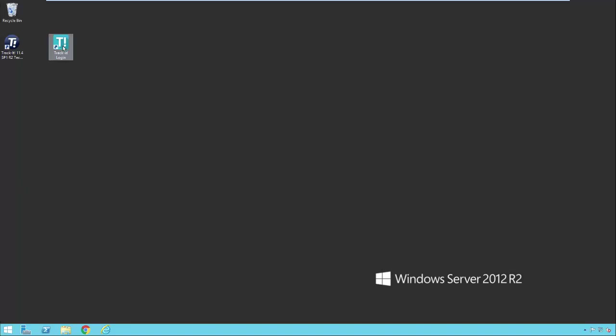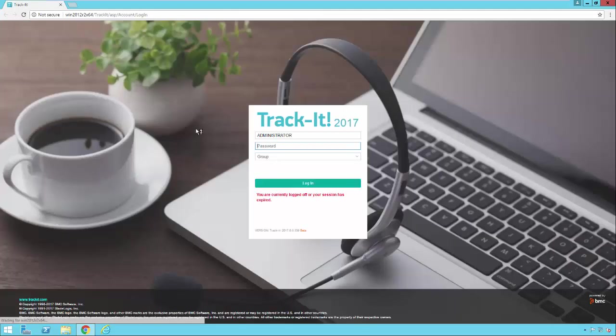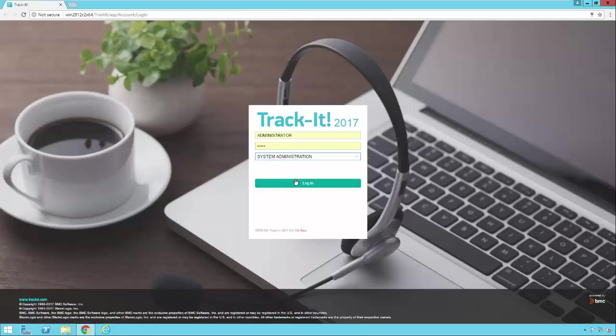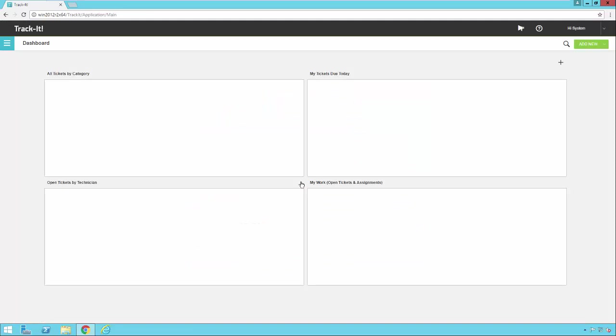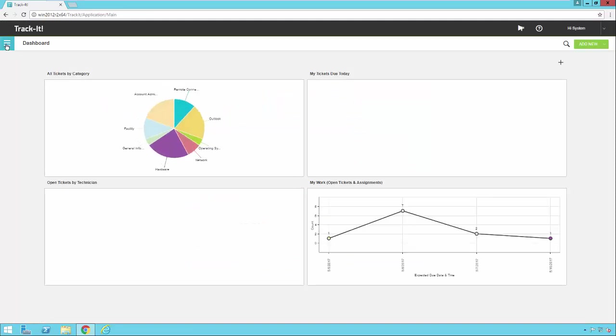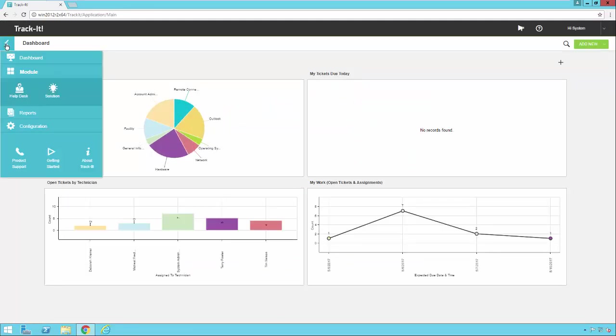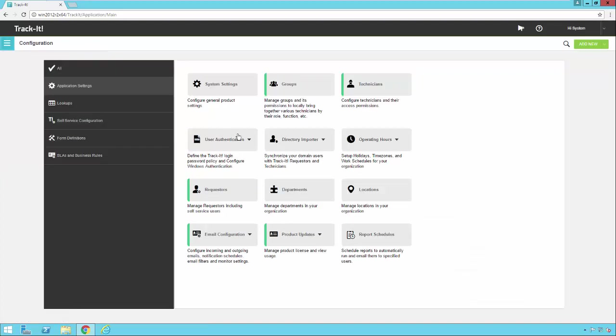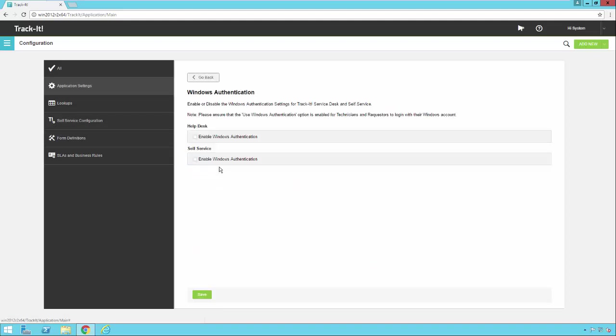So I'm going to go ahead and start up my TrackIt application and log into the system. Next, I'm going to go over to my configuration. I'm going to click on User Authentication, which is under the Application Settings section, and select Windows Authentication.